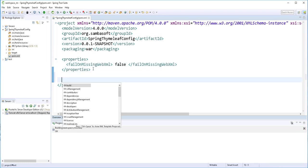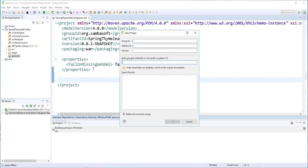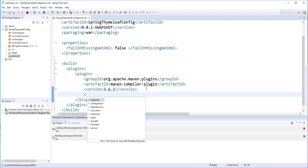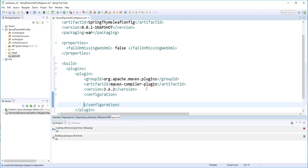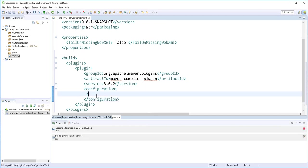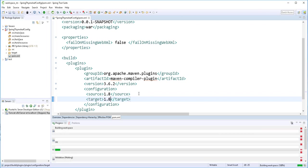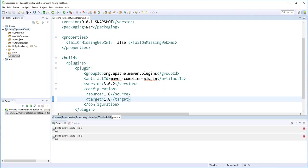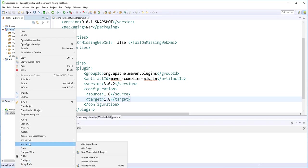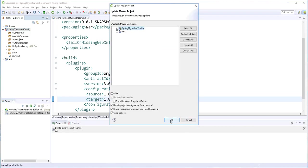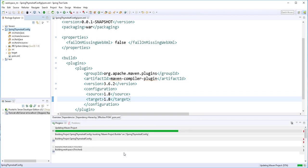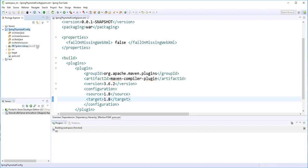Next, I'll add the Maven compiler plugin. I'll insert a new plugin — this is the Maven compiler plugin. I'll take the latest version, then add the configuration section and set the source to 1.8 and the target to 1.8. Then I'll click on the project, select Maven, and update the project. The Java version has now been changed.